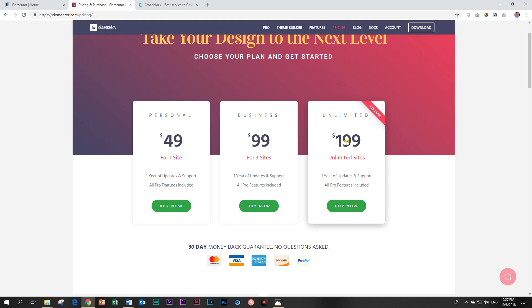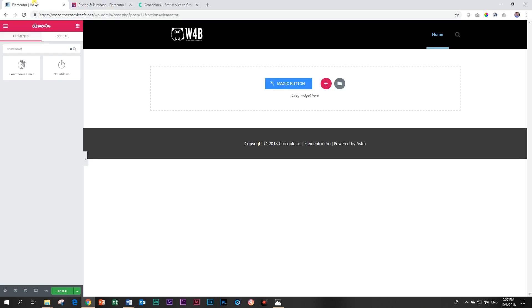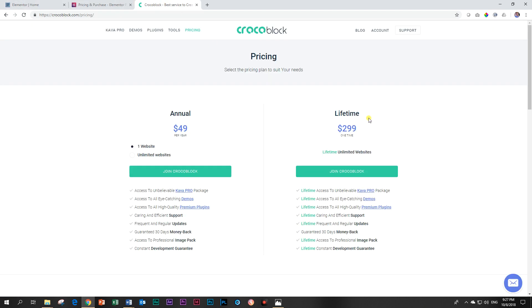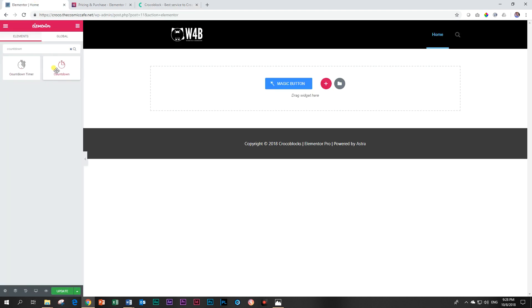On the other hand, if you go for the countdown timer that comes from Crocoblock in the Jet Elements expansion, you can buy the lifetime license for $300 USD. And these guys are rolling out features, widgets, elements, add-ons for Elementor at an alarming speed that the competition should be aware of. So what I'm saying here is that you can get the free Elementor plus the lifetime license from Crocoblock and you will be able to make pro websites.